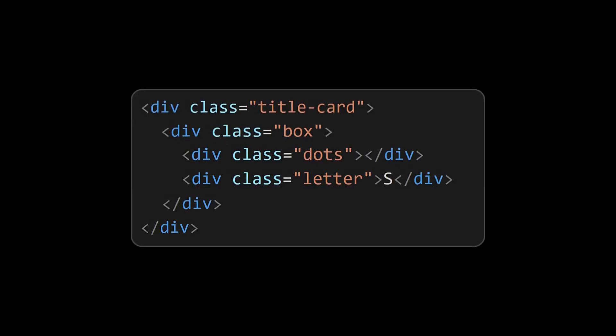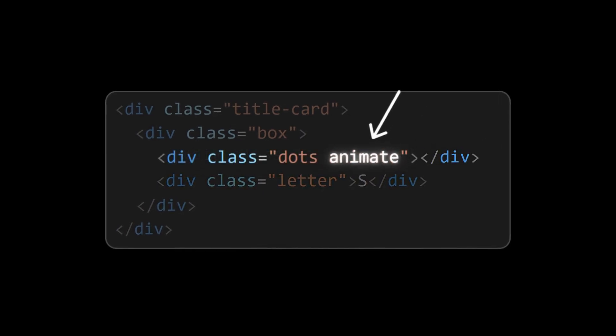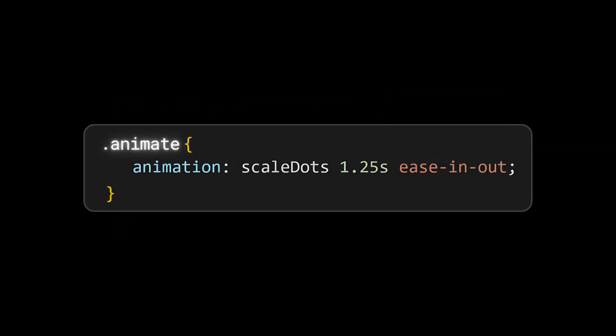The animation should not happen to all the dots. This should happen to only those dots which have a letter element below it. So add a new class called animate to those dots elements and apply the animation to it.